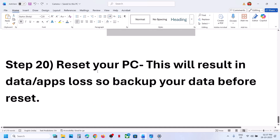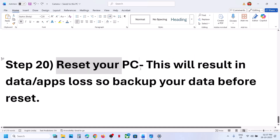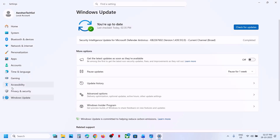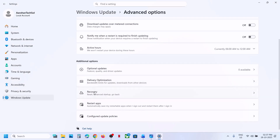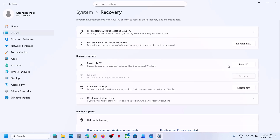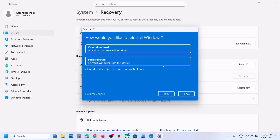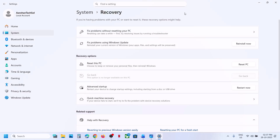The next step is to reset your computer. Note: this may result in data loss, so create a backup first. Go to Windows Settings > Windows Update > Advanced Options > Recovery, and click Reset PC. You can choose 'Keep My Files' — which removes applications and settings but keeps personal files — or 'Remove Everything'. Follow the on-screen instructions, choose cloud download or local reinstall, and set up your computer from scratch.